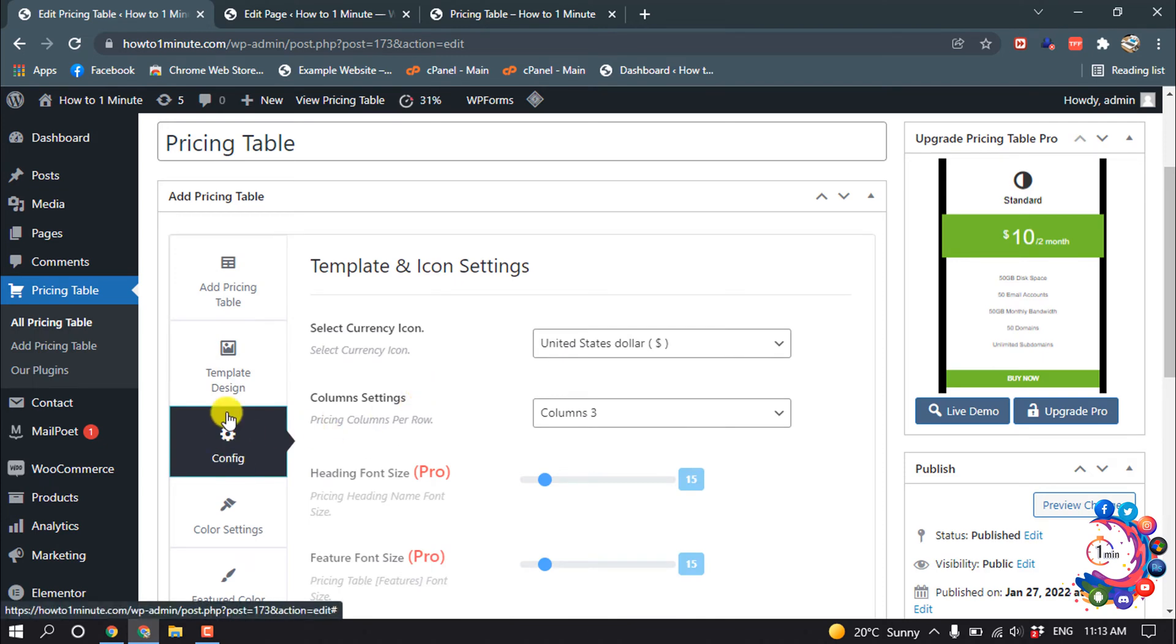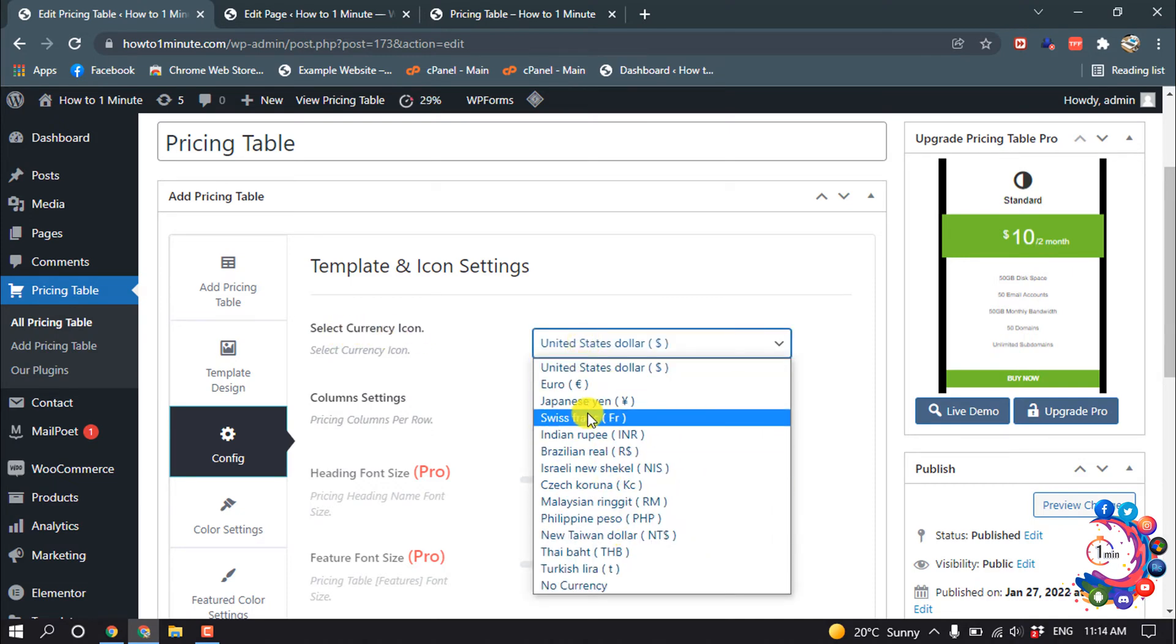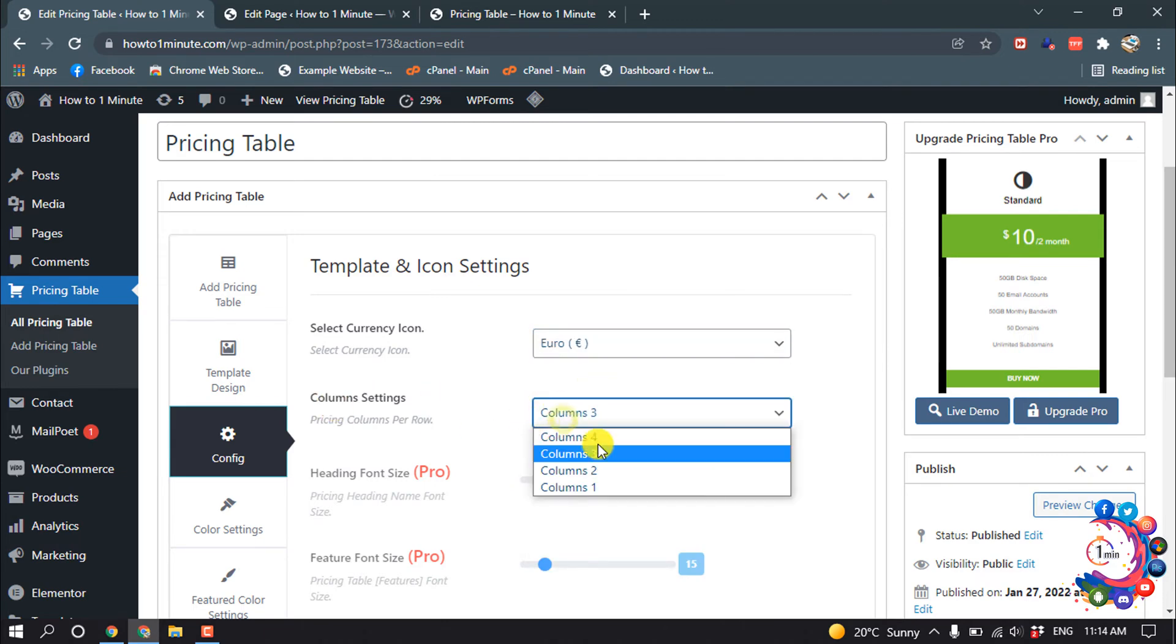In config, you can change the currency. So I'm going to select EUR, and you can change the column settings from here.